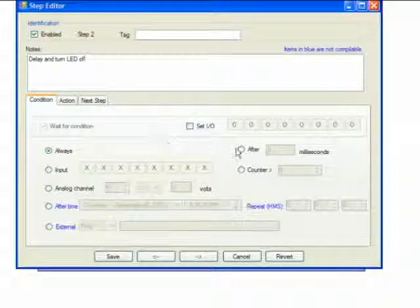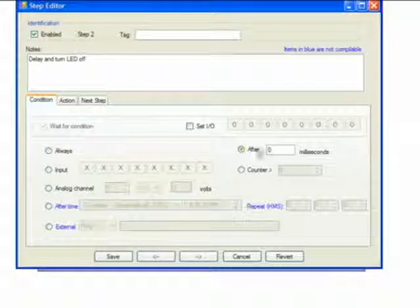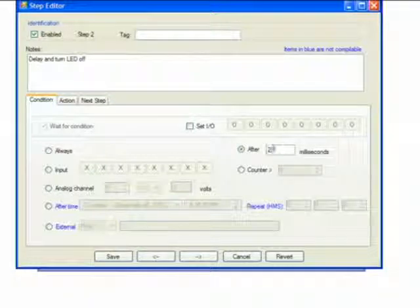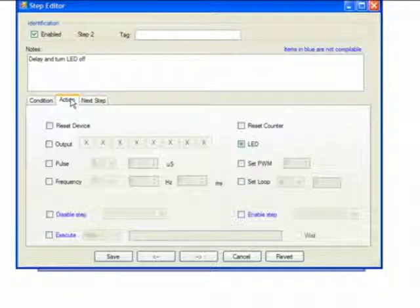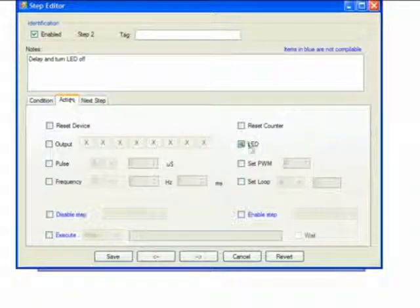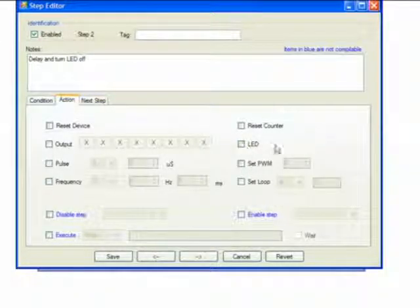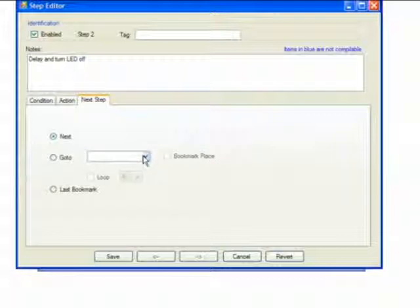The action in this case will be to turn off the LED, and then the key is the next step. After we've done this, to blink the LED we need to go back to the start. So we pick start.